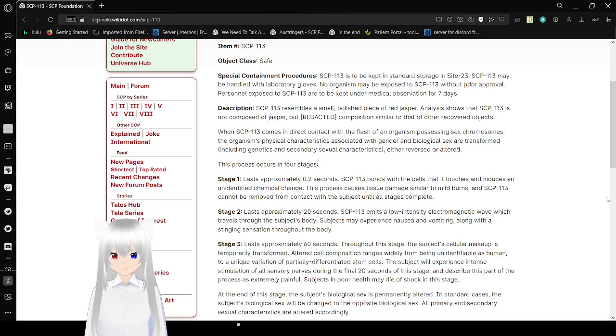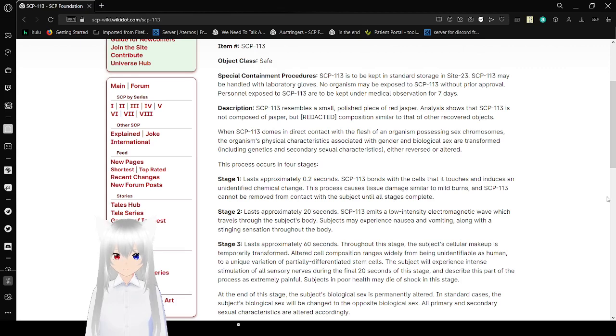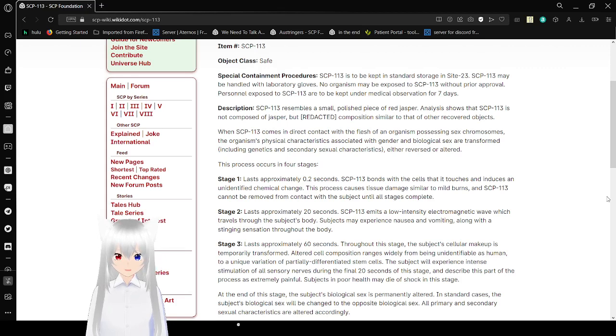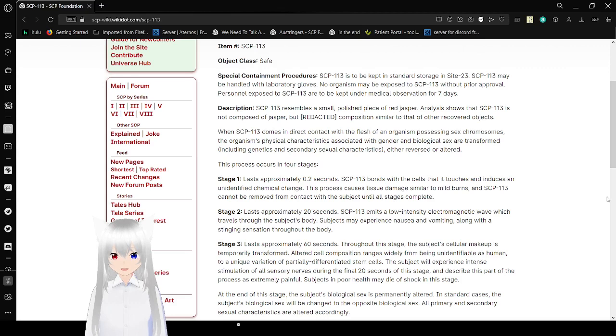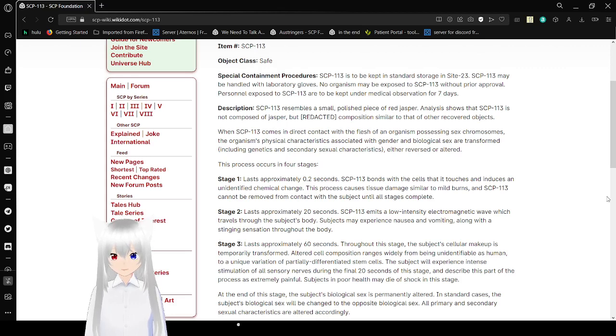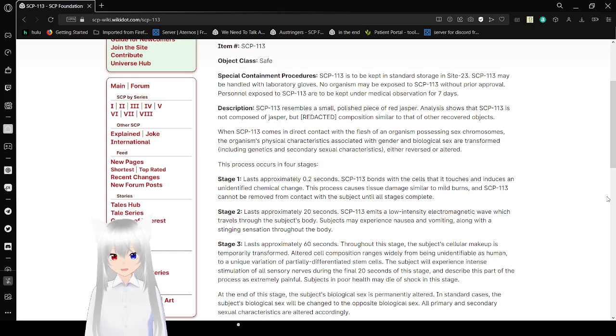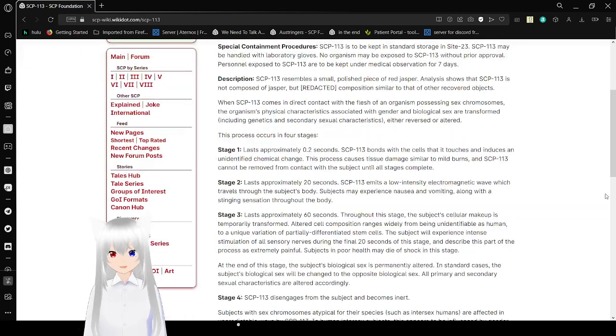Description: SCP-113 resembles a small, polished piece of red jasper. Analysis shows that SCP-113 is not composed of jasper, but redacted. When SCP-113 comes in direct contact with the flesh of an organism possessing sex chromosomes, the organism's physical characteristics associated with gender and biological sex are transformed, including genitals and secondary sexual characteristics. This process occurs in four stages.